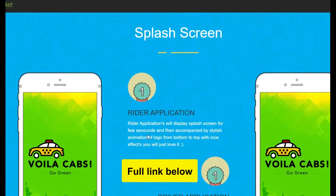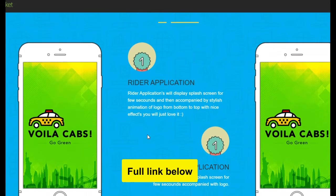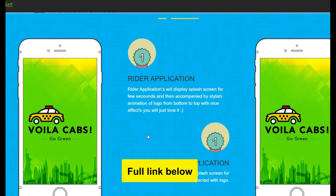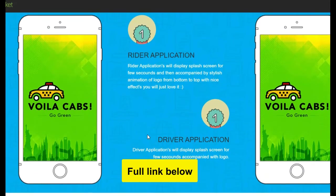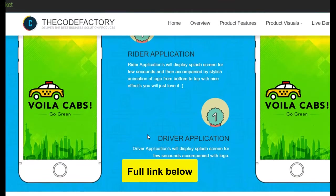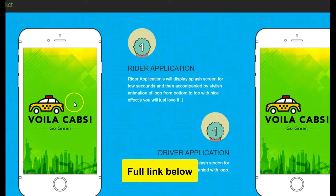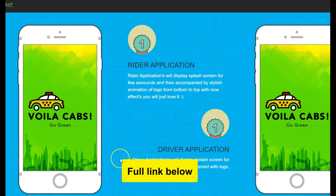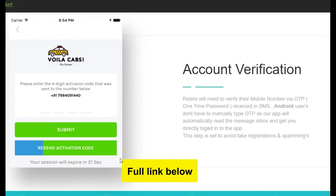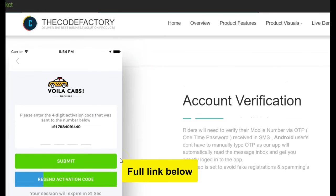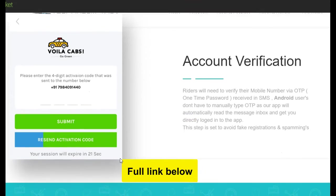It has Android and iOS options. By default you can change the name, background, and logo. It also has account verification — when a user signs in, they can verify their account.